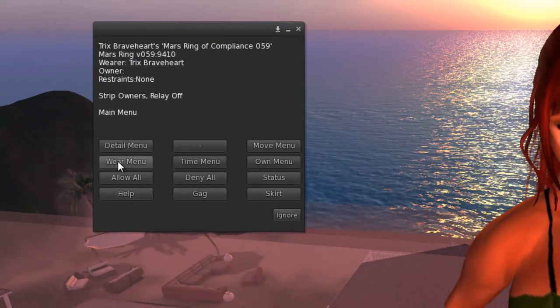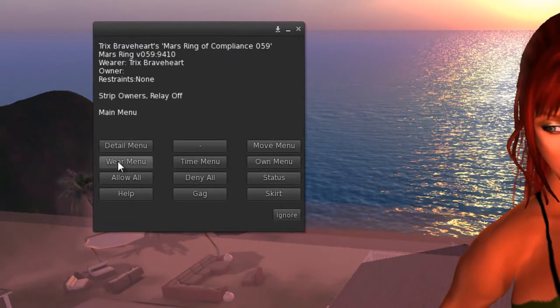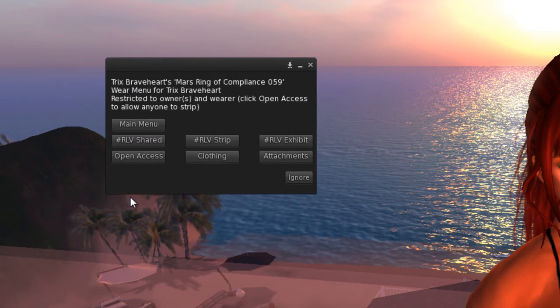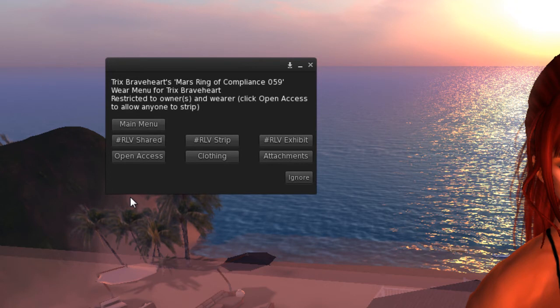Click on the wear menu button. It opens another panel with the RLV clothing options. Clicking the RLV strip button will remove RLV outfits. RLV exhibit will strip and freeze the subject. Open access can be set to allow anyone to strip you.